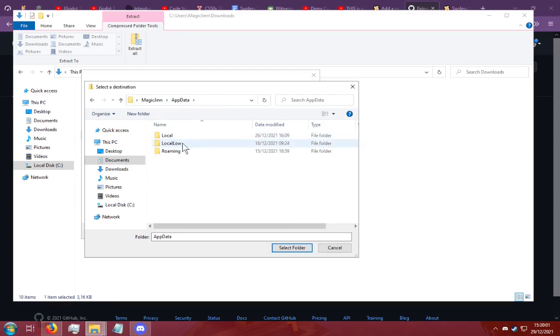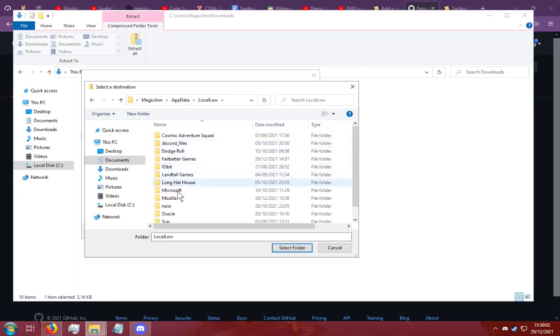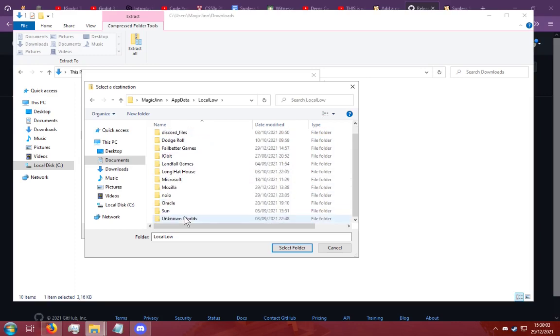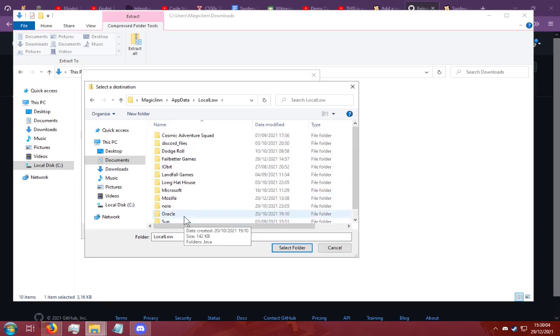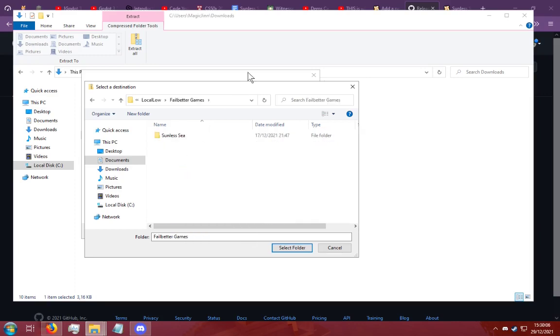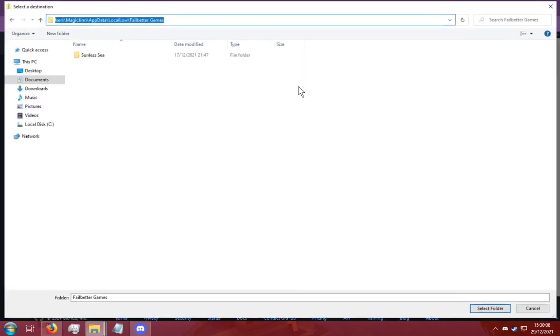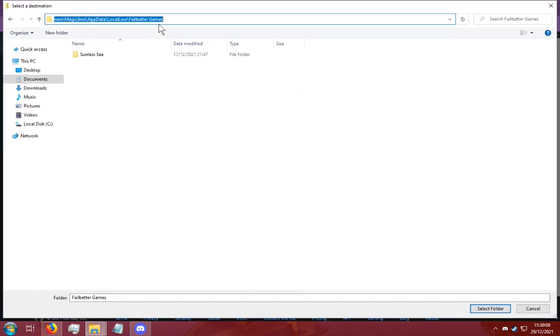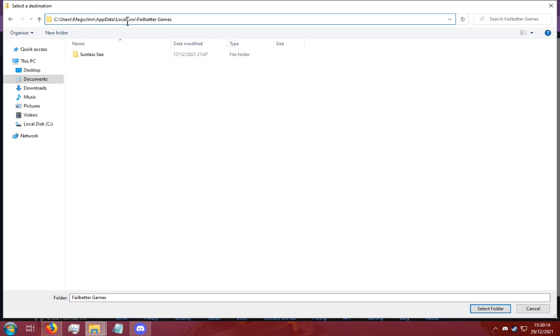You're going to go to local low and you are going to go to fail better games. So your path is now users, your username, app data, local low, fail better games.